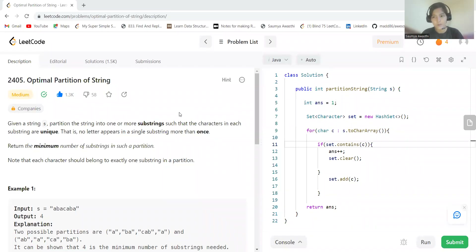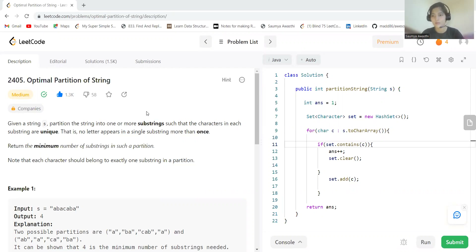Hi everyone, welcome to my channel. I hope you are doing well. Today in this video we are going to solve today's LeetCode problem for the April LeetCode challenge. Today's problem is Optimal Partition of String.